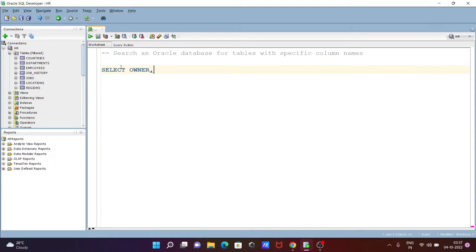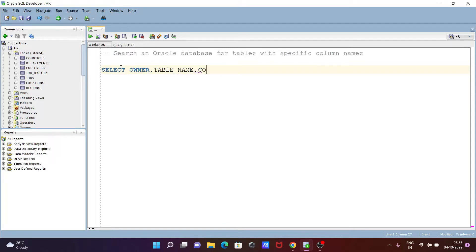After that, the next is TABLE_NAME, and thereafter we need to select COLUMN_NAME.